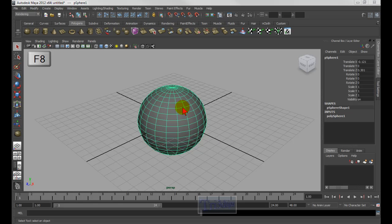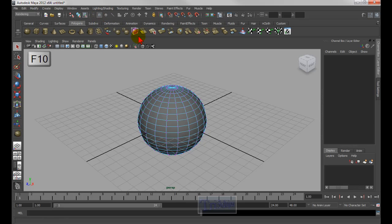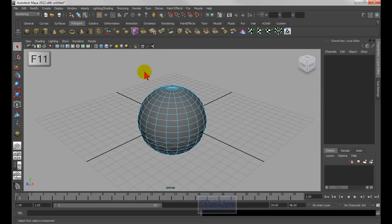F8 switches between component mode and object mode — it toggles between those two icons. F9 goes into vertex mode, F10 goes into edge mode, F11 is face mode, and F12 is the UV mode icon. Note: because I'm using recording software, I can't press F9 or F10 as that would stop the recording.